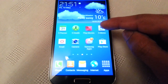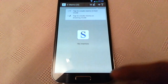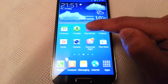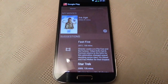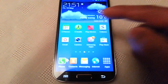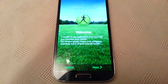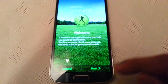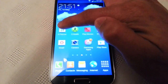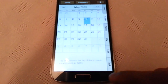So I'm going to start off with S-Memo. When I open that up you'll see there's like a two second delay. When I open up Play Movies, same thing, two second delay. When I open up S-Health, two second delay. When I open up S-Planner, there's a two second delay.